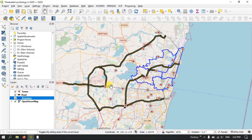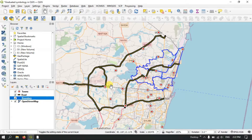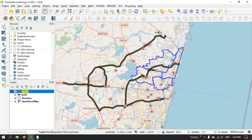Welcome to TerraSpatial. In this video tutorial we will be seeing how to use graduated symbology in QGIS for representing polygon, line, and point data.